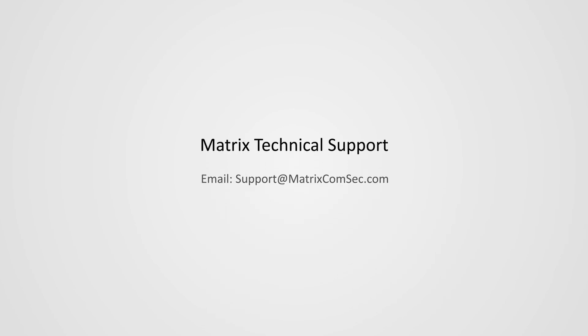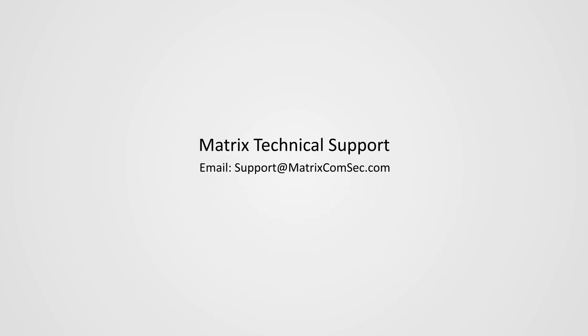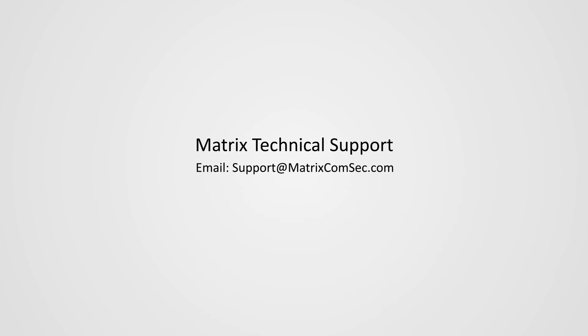For further queries and support, contact Matrix Technical Support Team.